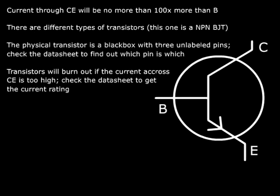All transistors have a current rating. The current rating across CE is the maximum amount of current that it can take before exploding. So make sure that you check the datasheet for your transistor before creating your circuit to make sure that the transistor will actually be able to take the amount of current that you expect it to be able to take. And if not, you could run into a catastrophe.